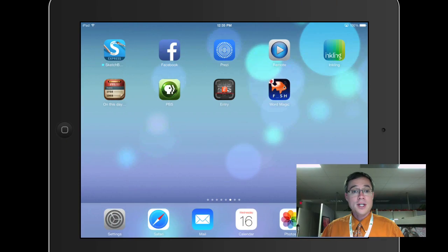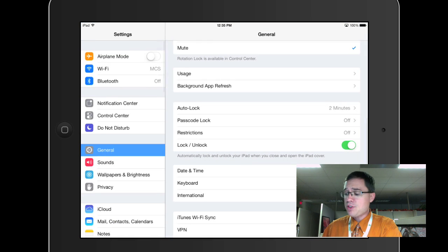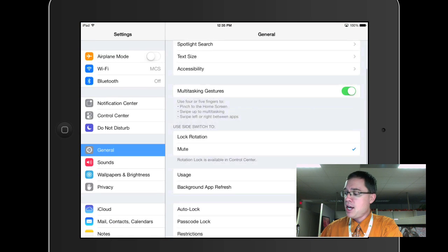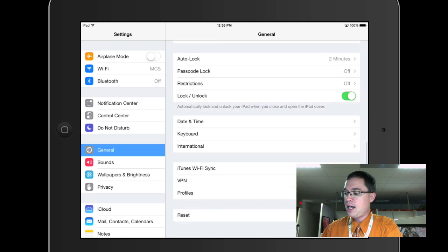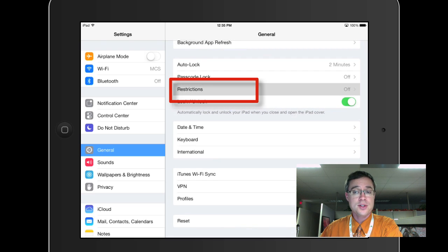So what I'm going to do is go into Settings, and once I'm in Settings, I'm going to make sure I'm in the General Settings, and I'm going to scroll down until I find Restrictions.